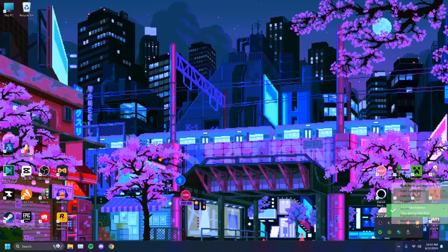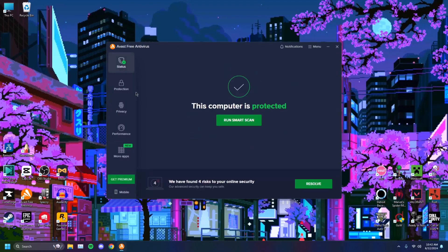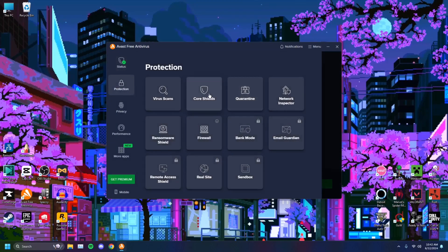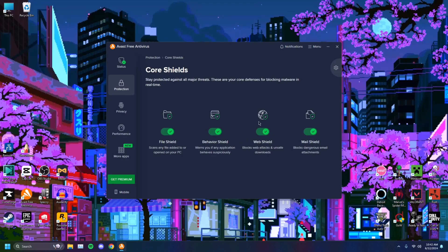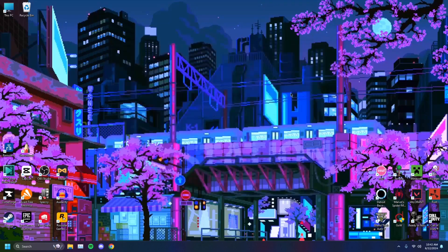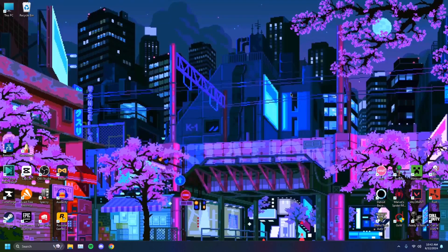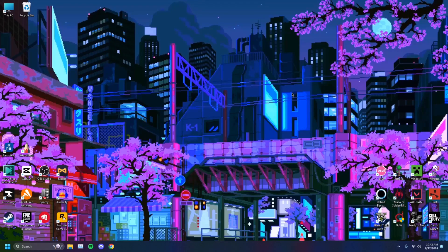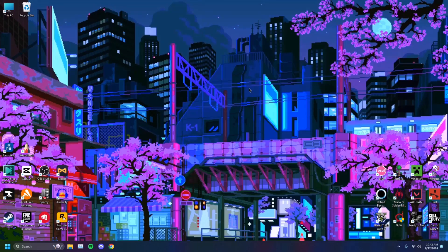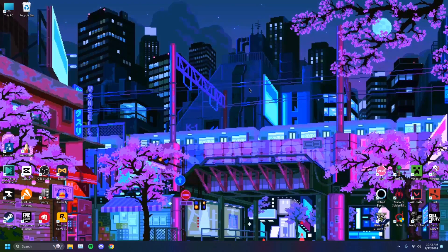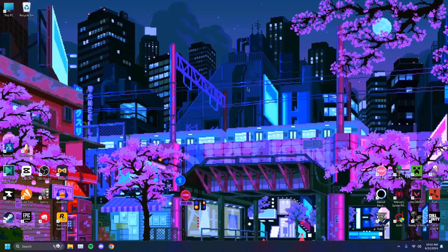For me, I have Avast installed. You just want to open it, and you want to disable your core shield, web shield, and behavior shield. Disable these. For you it'll look like something different and say something different, but essentially it's the same thing. You just want to disable your antivirus, and you want to load up Roblox again and check if your ping is better or worse. If it's better, then that's clearly your antivirus causing you problems. So you just want to disable that.